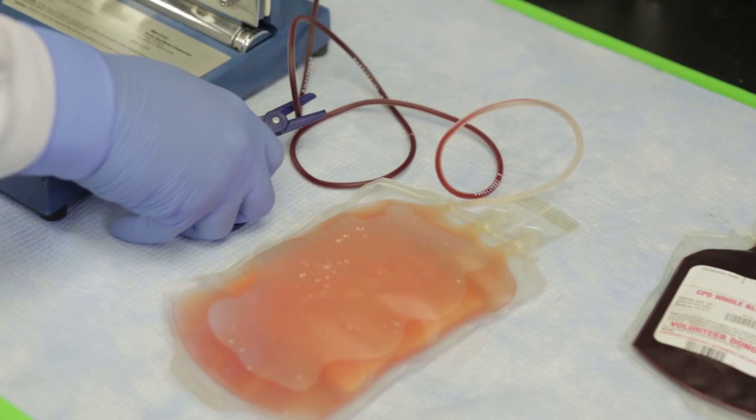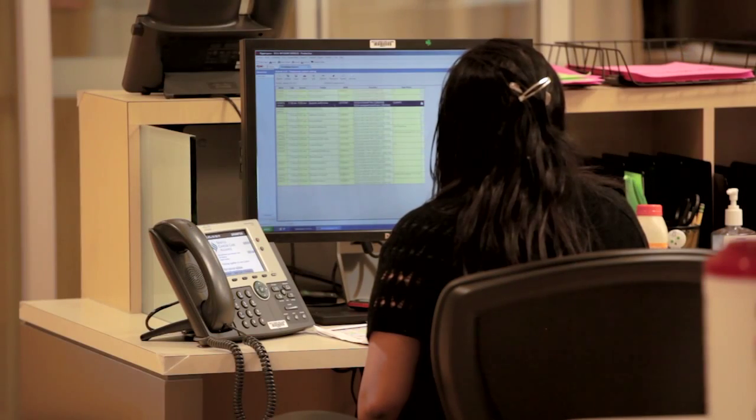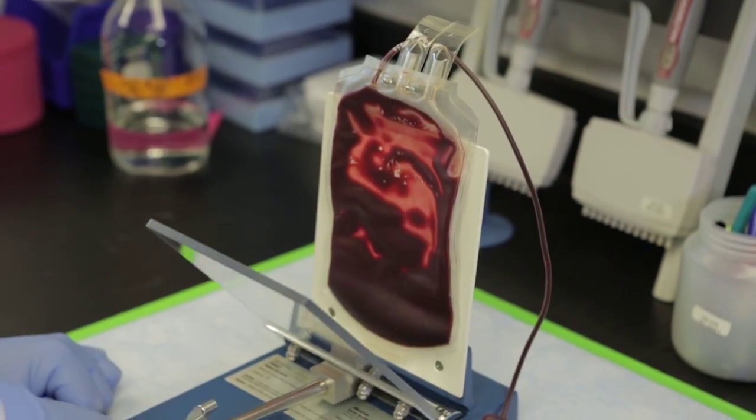A cord blood allogeneic transplant is one where the allogeneic blood-forming stem cells are derived from the umbilical cord of a newborn baby. For patients who don't have a suitable unrelated donor identifiable in a database, and for whom haploidentical transplantation is not an option, cord blood is a very good consideration, as there are cord blood repositories in the country where cord blood can be made available.